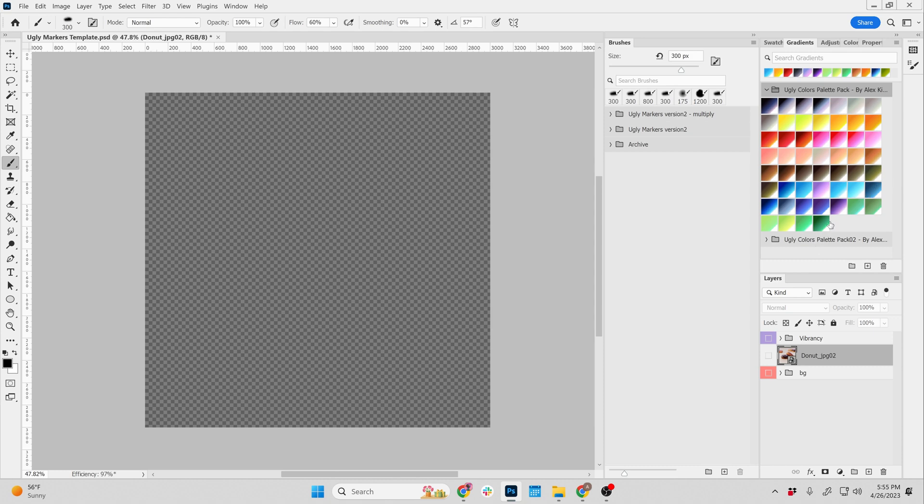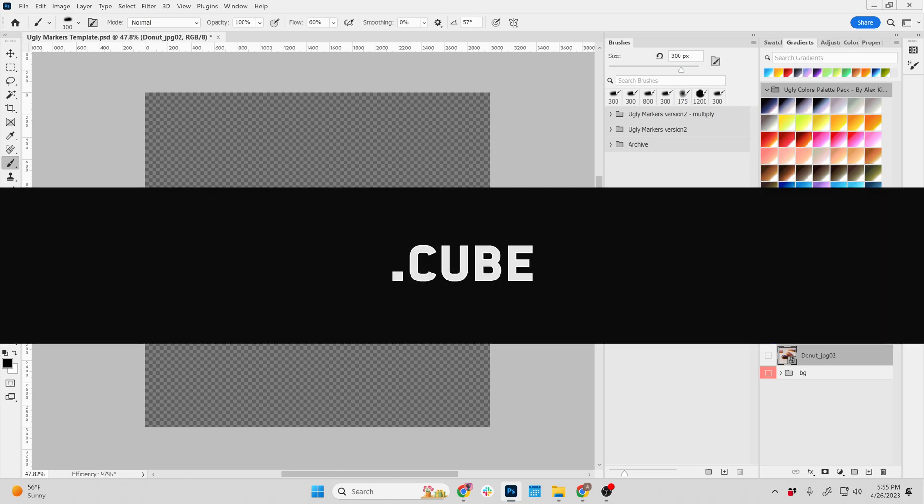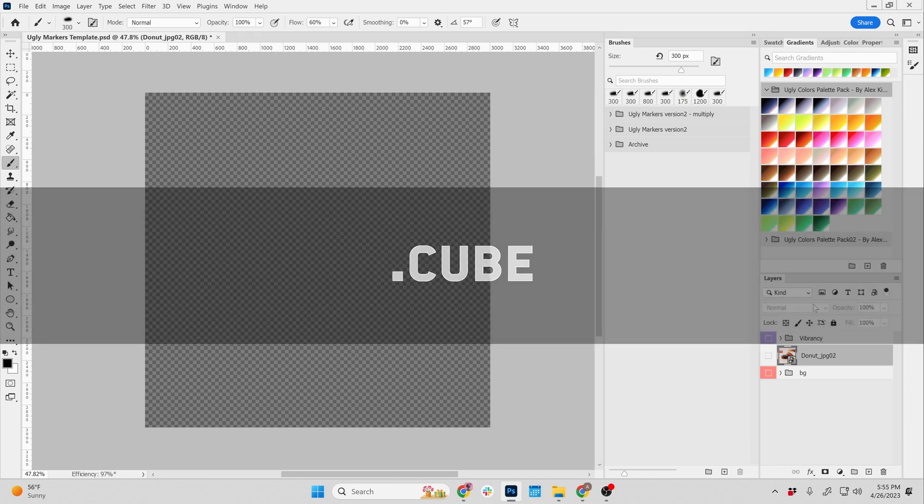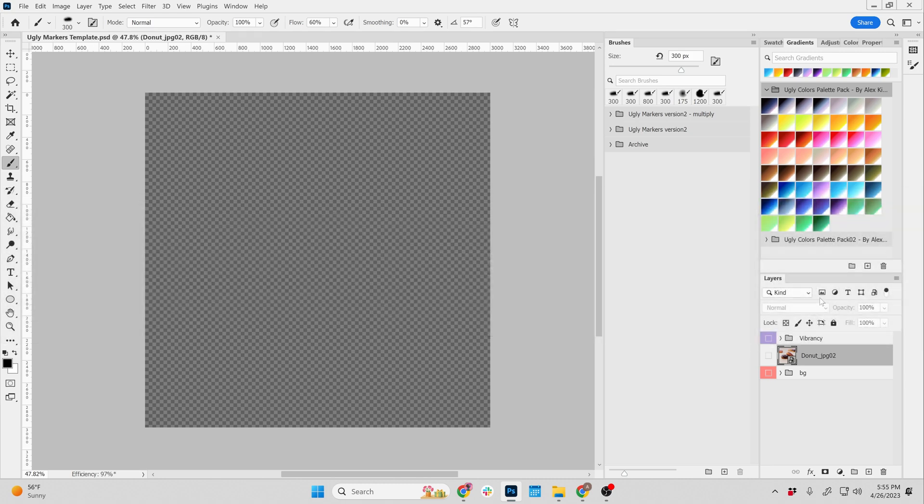The other thing is a .cube file, which is a lookup table, which is essentially taking adjustment layers such as hue saturation, vibrancy, and levels and curves.